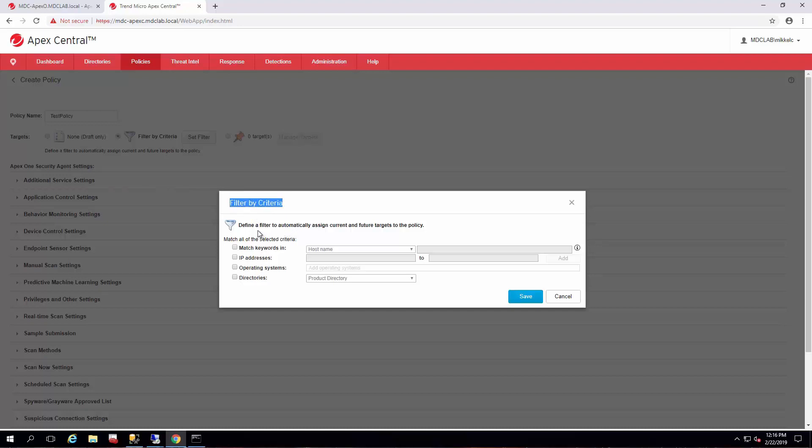So that's about it for the introduction to policy management, and we'll get into the actual settings and deployment of the policy in a later video. Until then, have a good one. Bye.